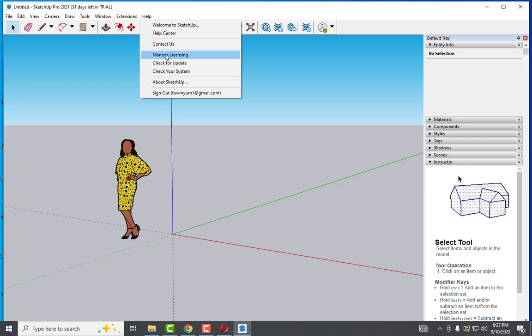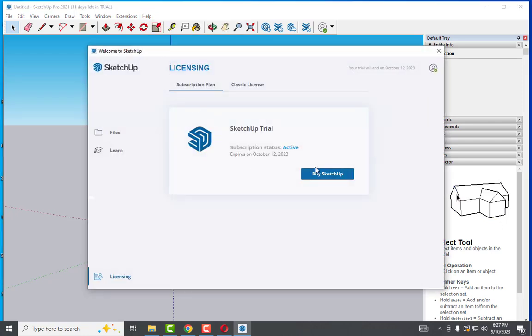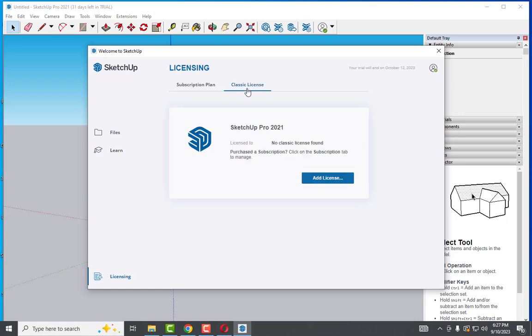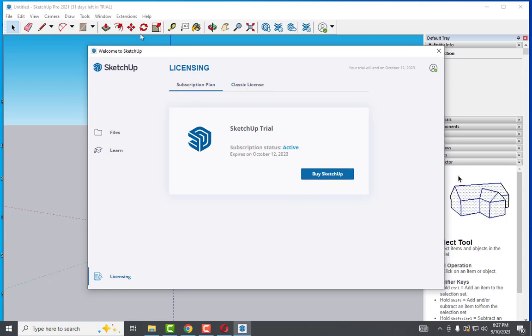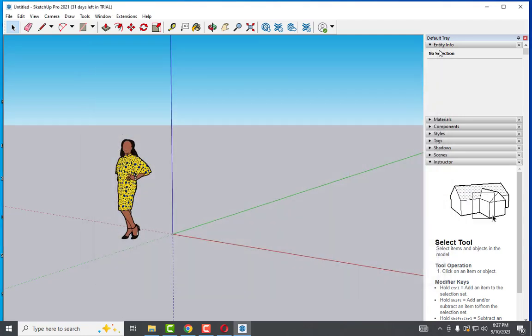In manage license, you have to buy the license. You can work only for 30 days with this trial version, or you can upgrade to a new version. Thank you for watching.